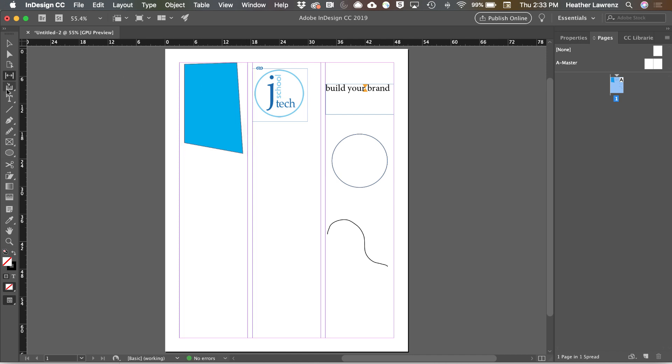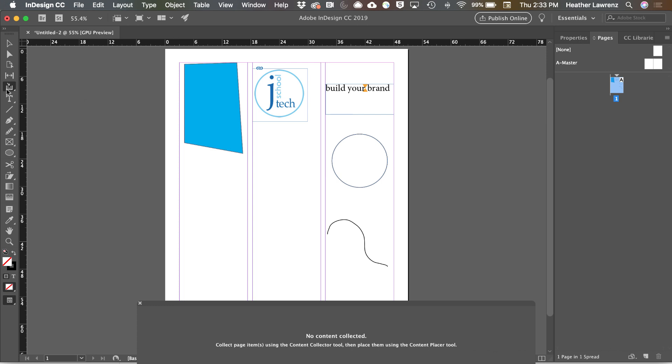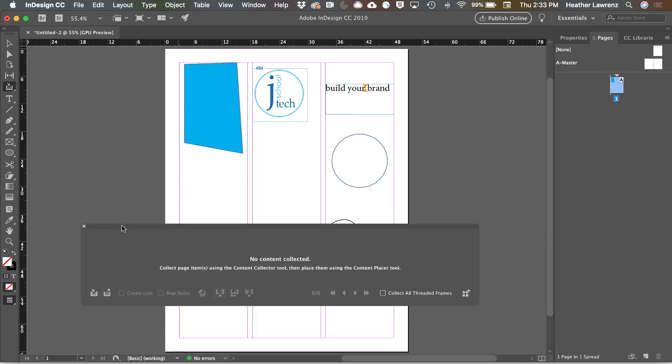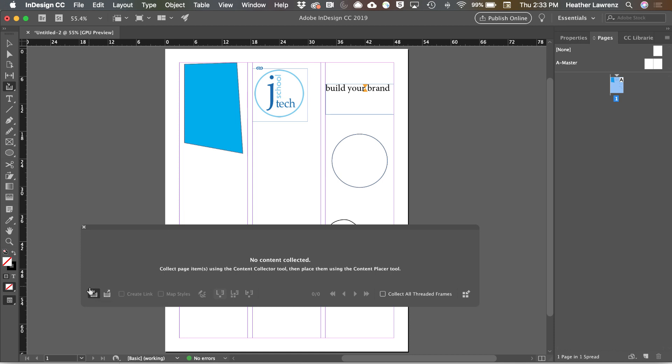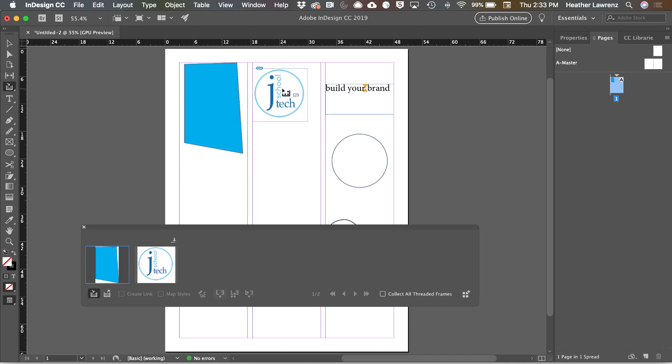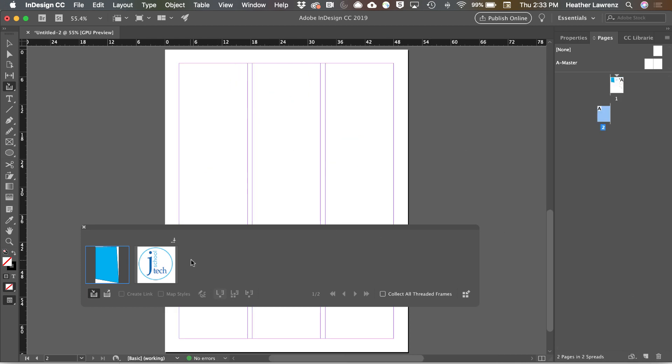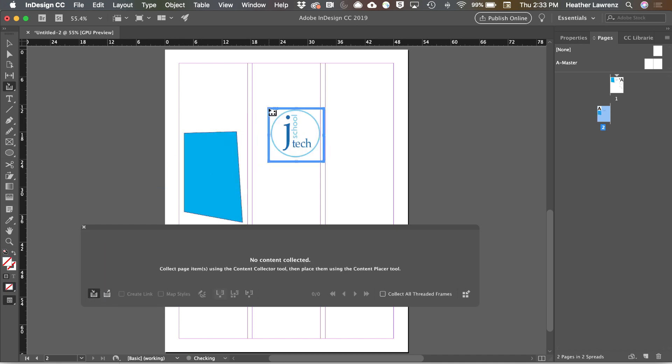The Content Collector tool is next, which allows you to access content and reapply it to other pages. So I can collect by hitting the Collector button and collecting these different icons. And then I can add a page and send these back out to the next page. This is a pretty handy tool when you have things like logos and images or other design elements that you might use on multiple pages.